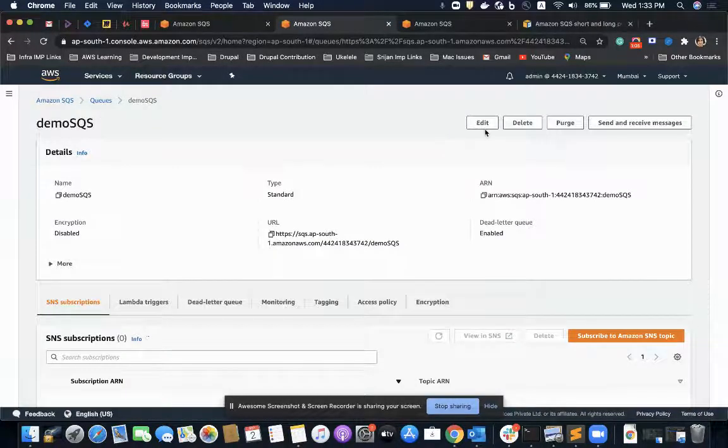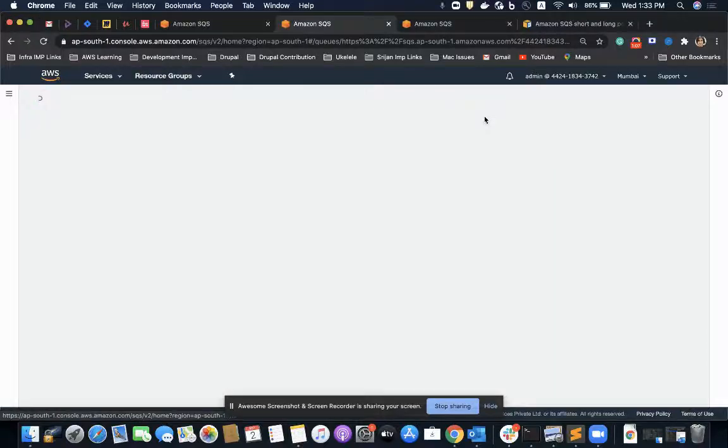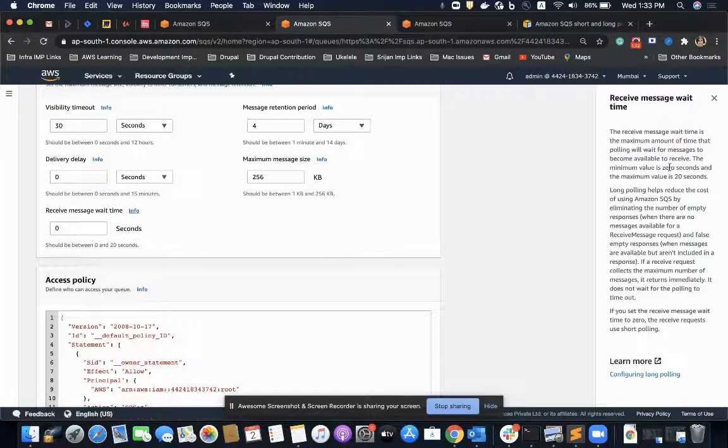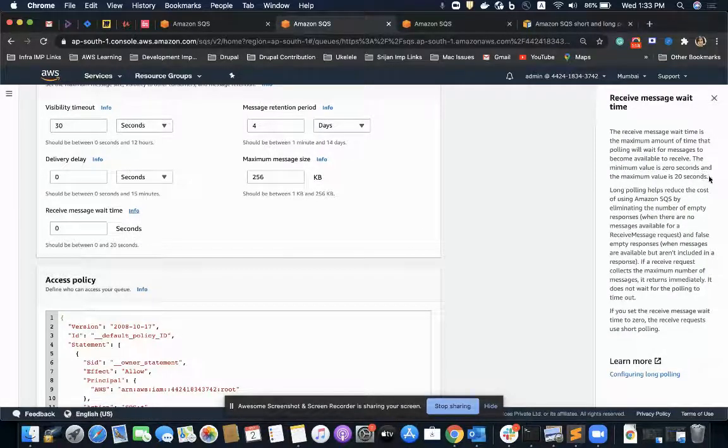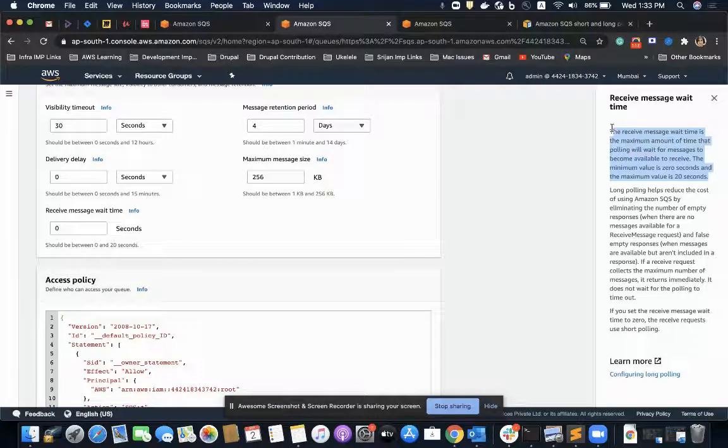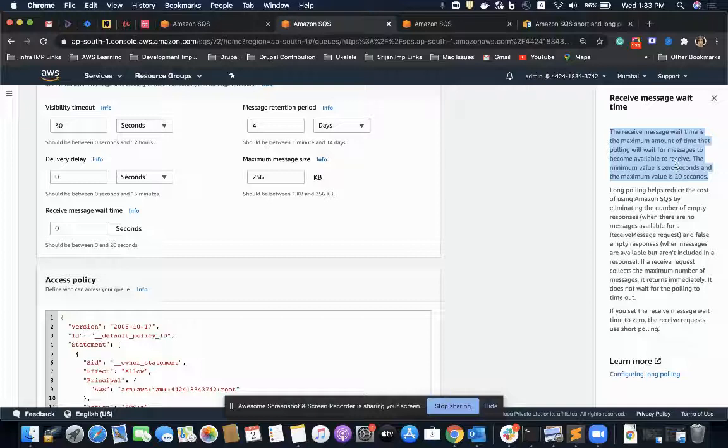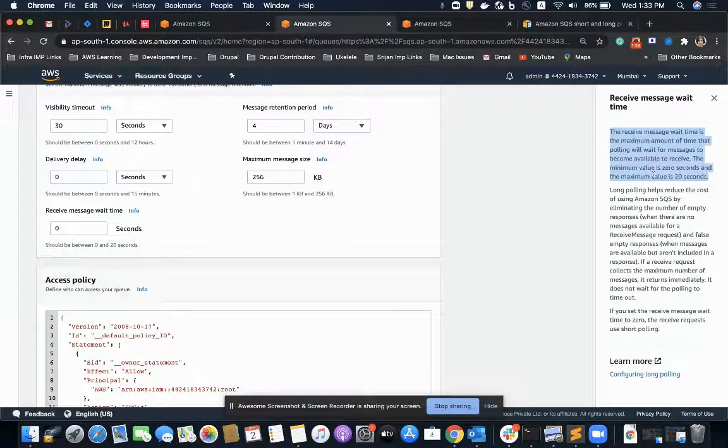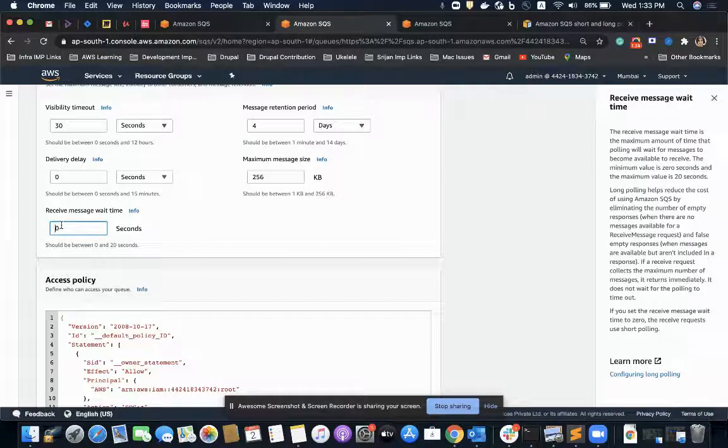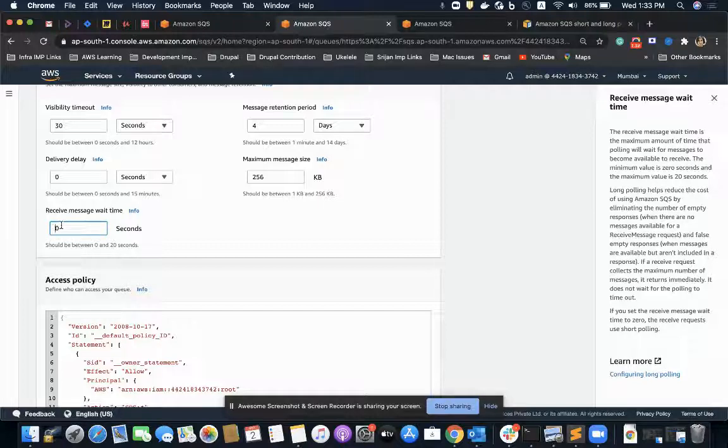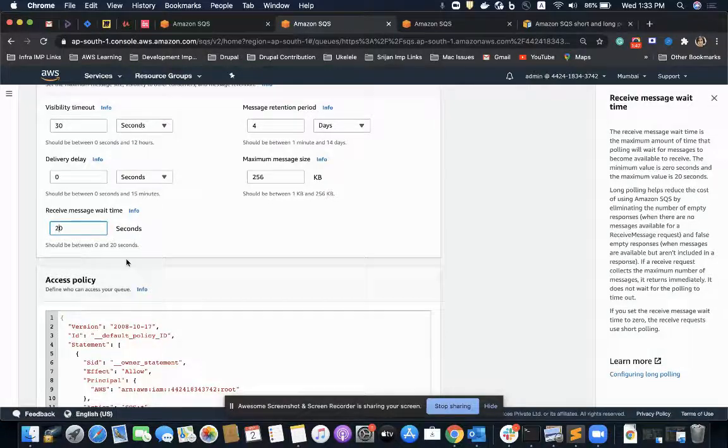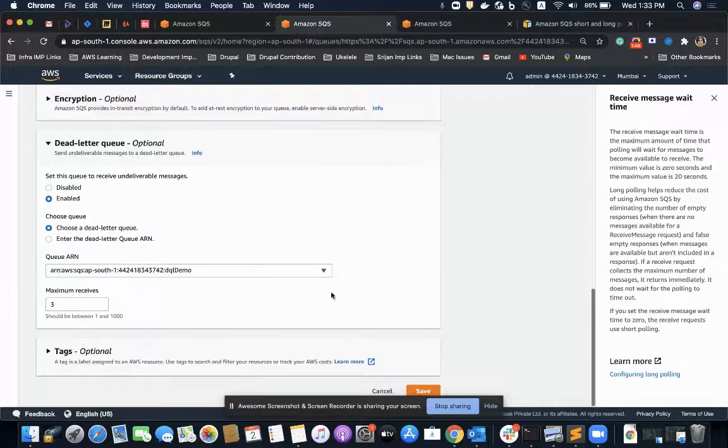There is a configuration in SQS called receive message wait time. This is the maximum amount of time that polling will wait for messages to become available to receive. The minimum value is zero seconds and the maximum value is 20 seconds. We can tell the consumers to wait for a defined time before making another request for polling the messages. By default it is zero, which represents short polling. If we make it anything greater than zero, it becomes long polling.